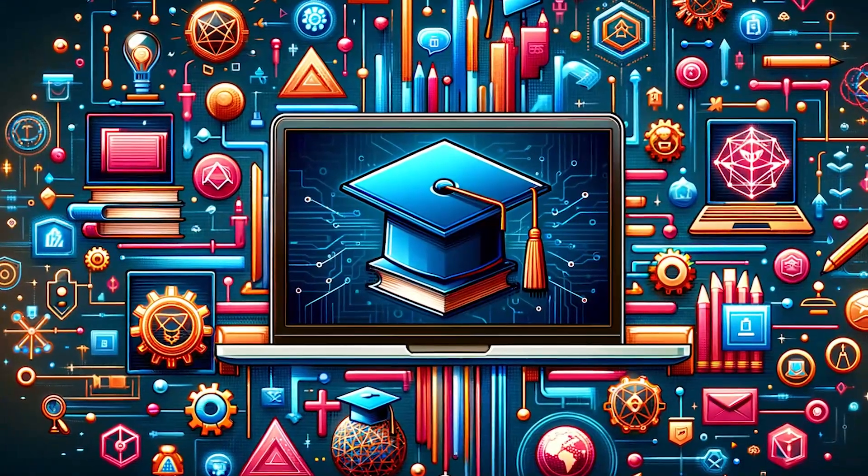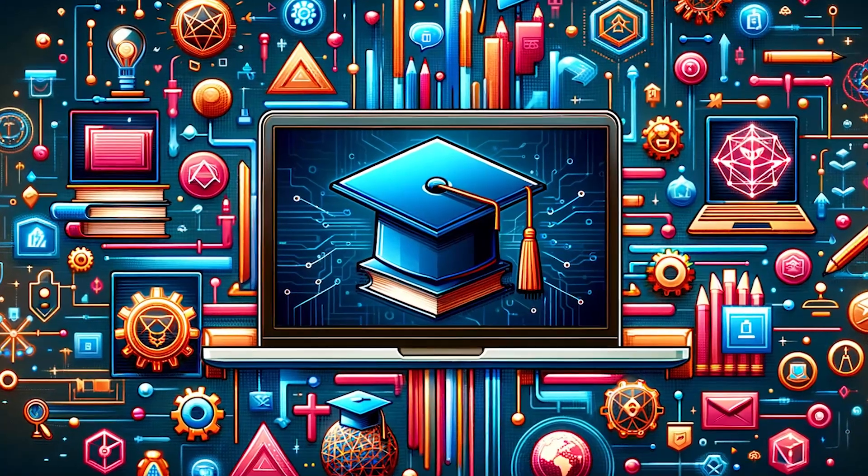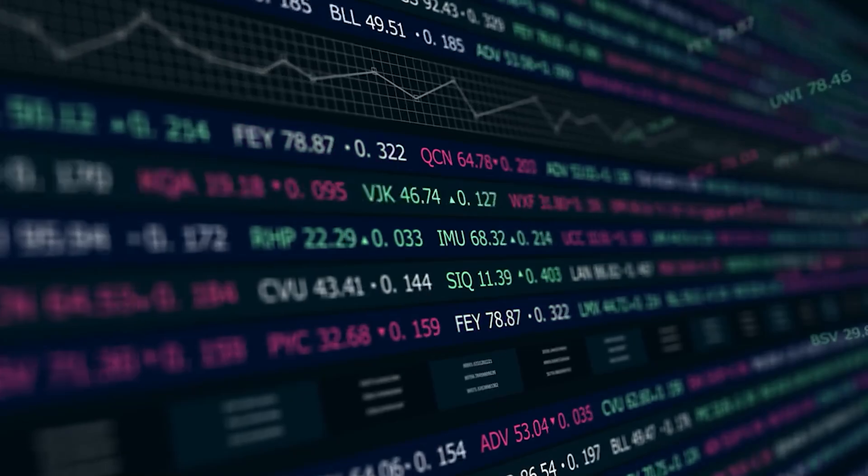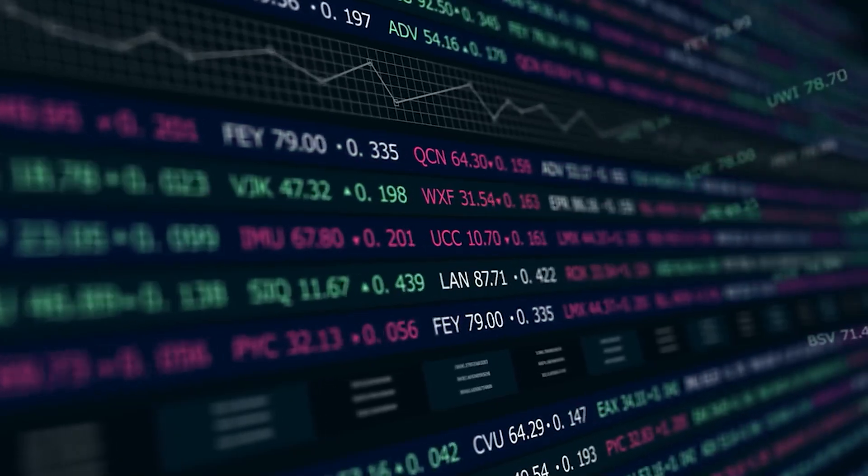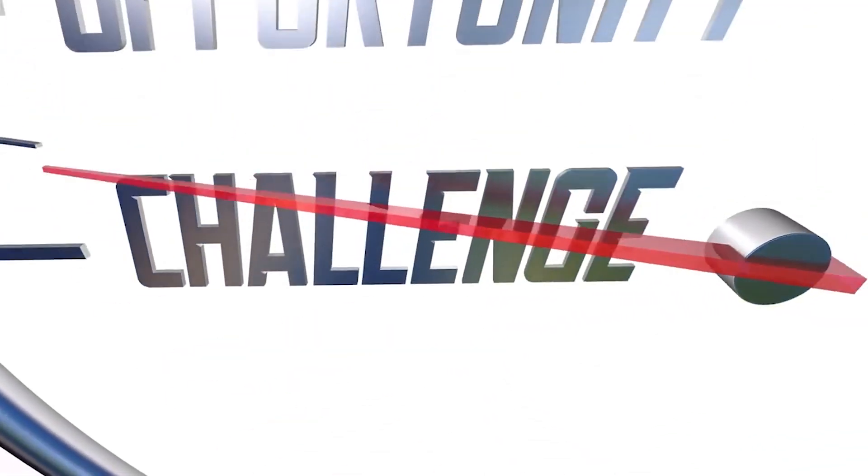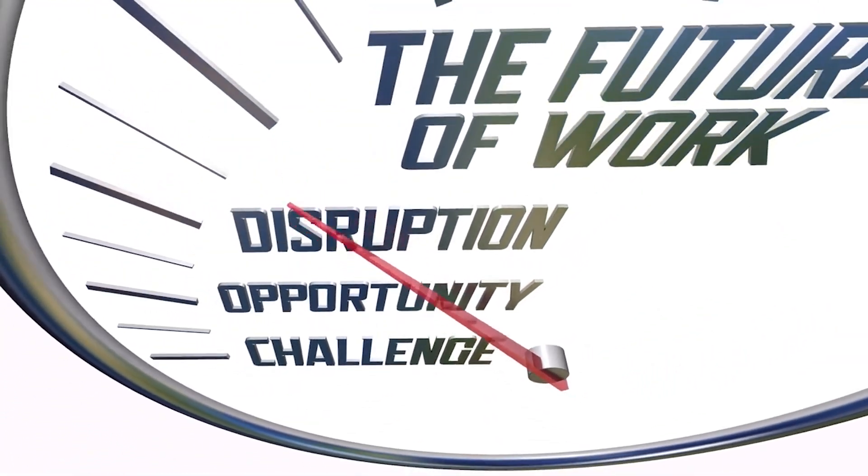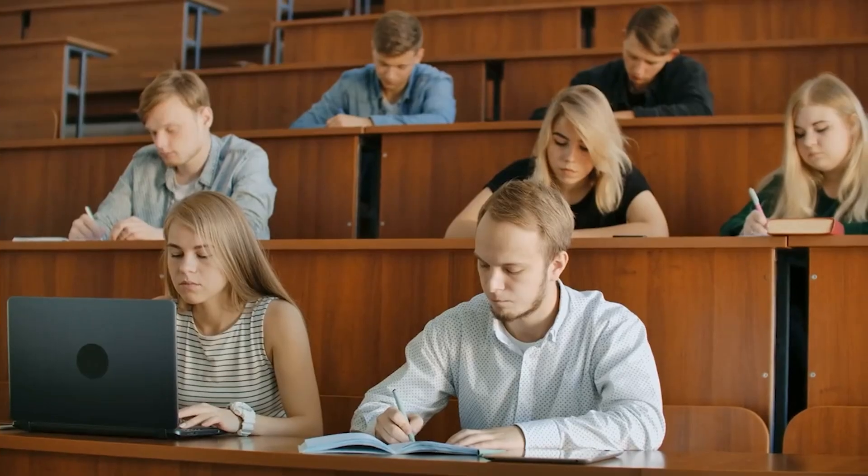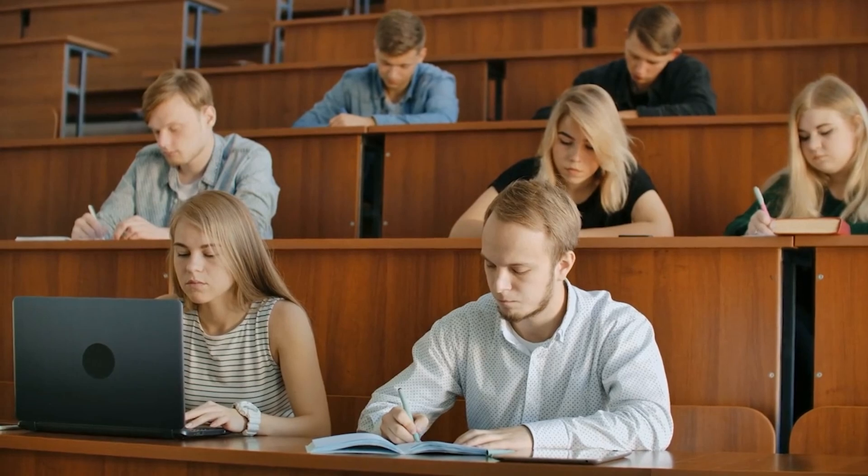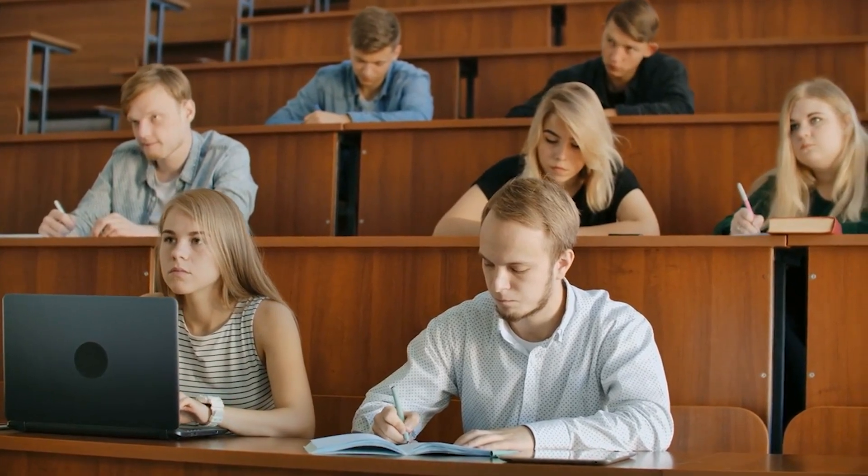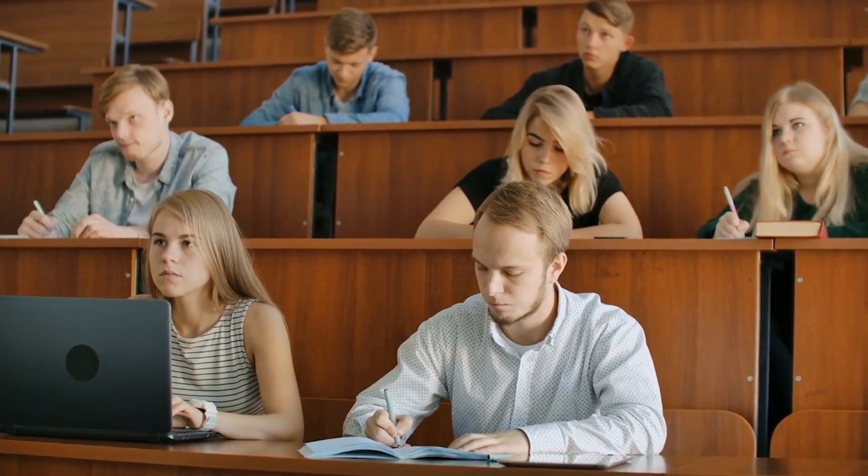As we continue to uncover the potential of blockchain in reshaping education, we invite you to join the conversation. What are your thoughts on blockchain's role in education? Do you see challenges or opportunities that excite you? Your insights are invaluable as we navigate this promising educational frontier together.